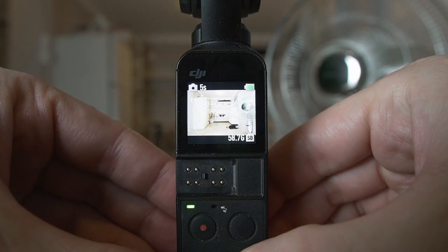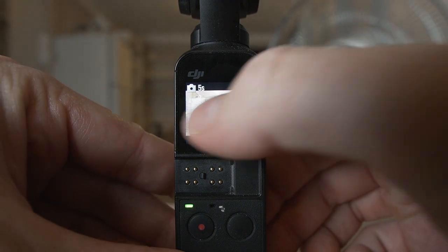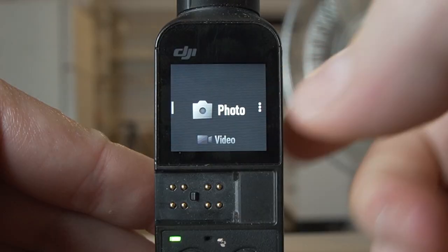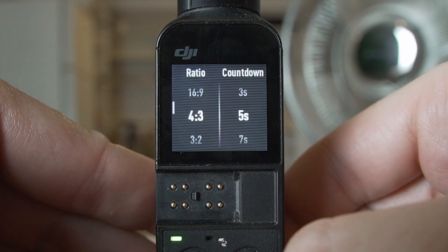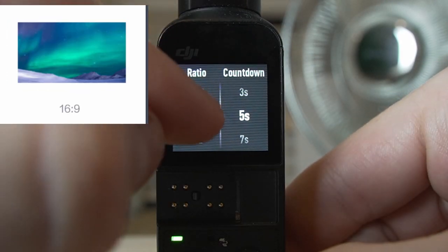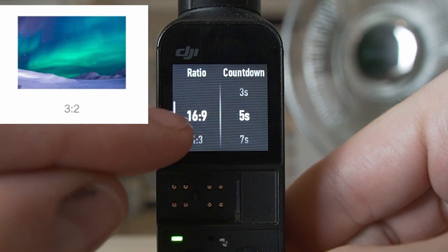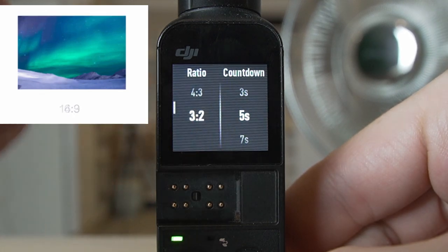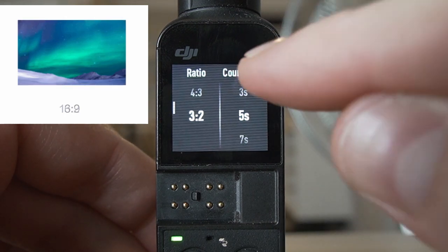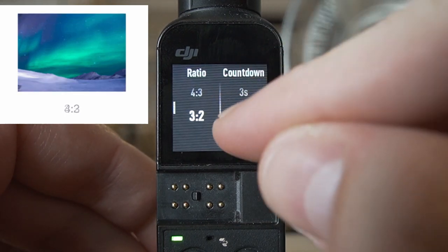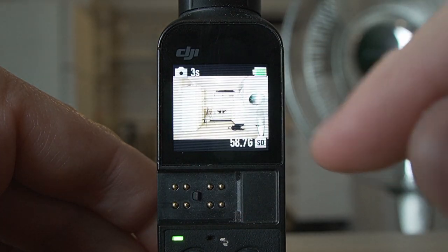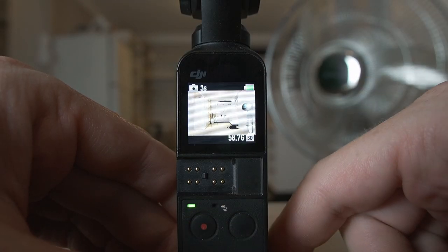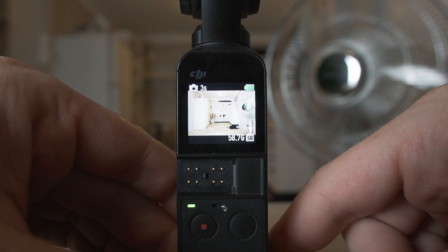Let's get started with the Osmo Pocket interface. Power on your Osmo Pocket and swipe from the right to the left. You'll see you're in photo mode and you'll see three little dots, which means there's more details. There are different ratios for your photos — you can shoot in 16x9, but generally you'd rather shoot in 4x3 or 3x2 because it gives you more data and you can crop it later. A countdown lets you take a group photo — press the little red button and notice it counts down before it takes the photo.